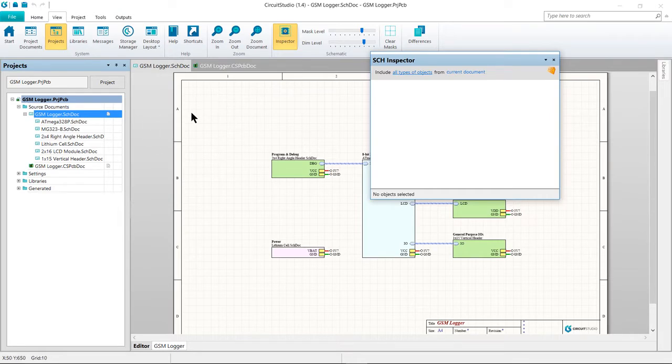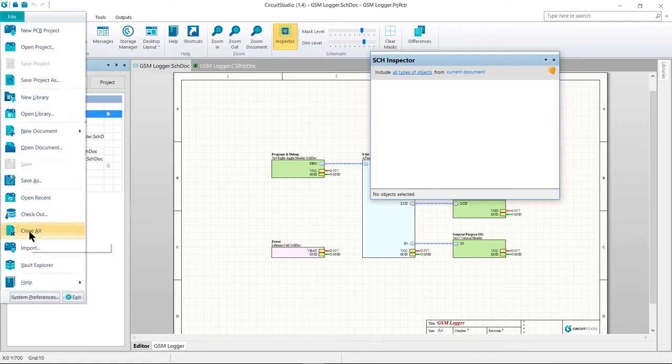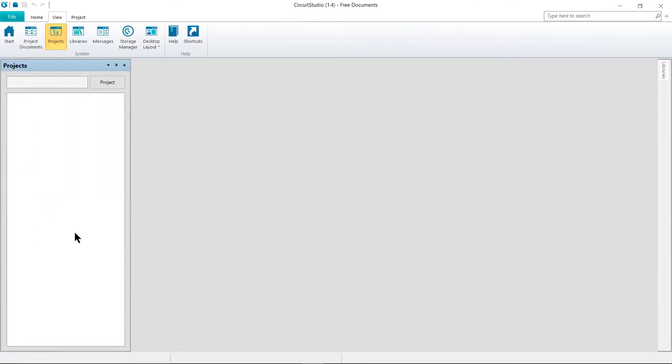First, let's get a clean workspace to start with. Go to File, Close All to close any open projects and related files. If you're prompted to save, just click on Save None and then press OK.